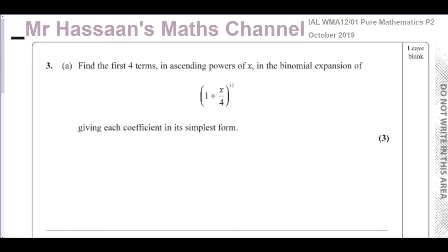This is a question about binomial expansion. I'm going to show you how to do this using the method most students are comfortable with, which is by using the NCR button on the calculator. Part a asks us to find the first four terms in ascending powers of x in the binomial expansion of (1 + x/4)^12, giving each coefficient in its simplest form.